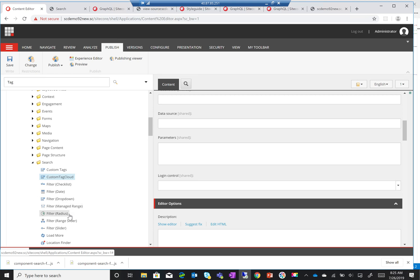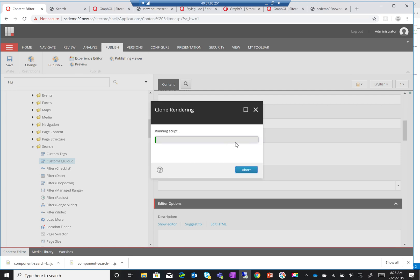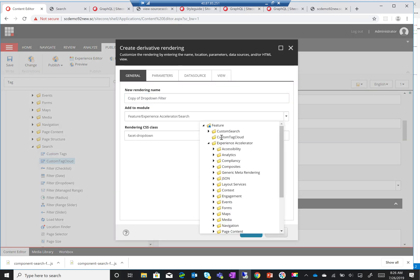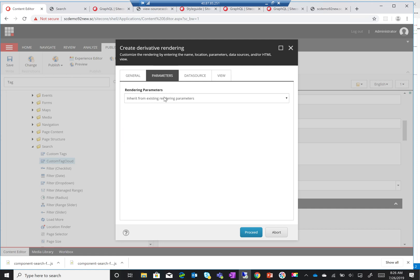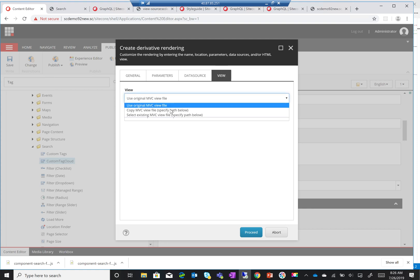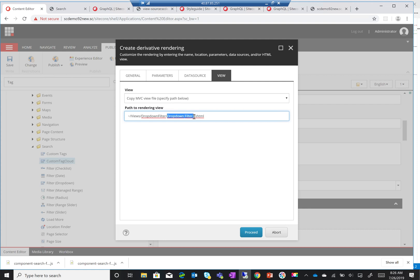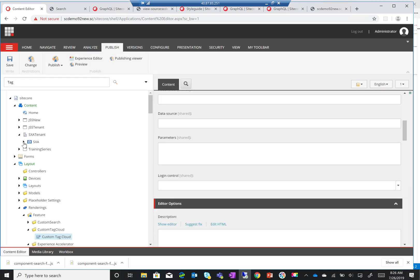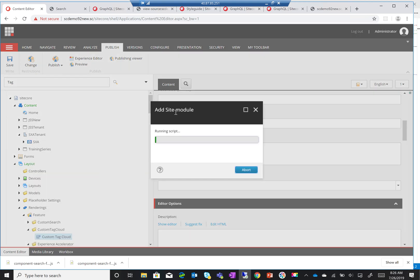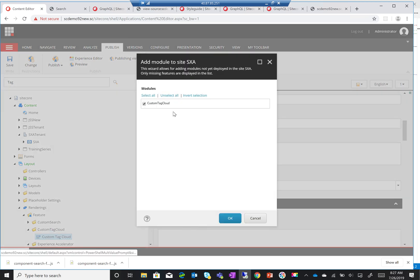So let me just clone it again and put it in 'custom-tag-cloud'. Just making sure I've added it in the right place — and now it's cloned. The next step is to add it to my SXA site, so I'll add the module and add my custom tag cloud.